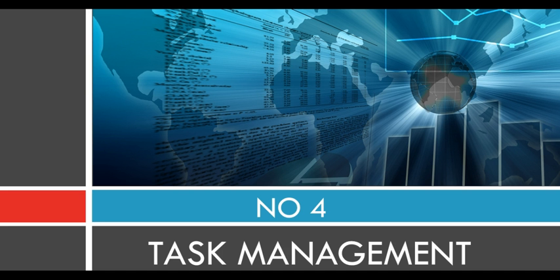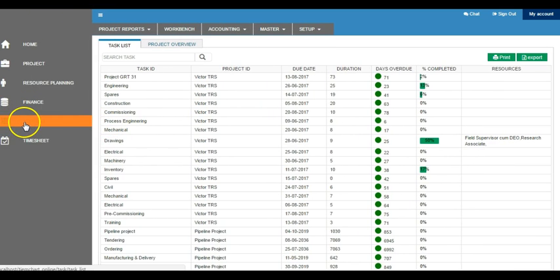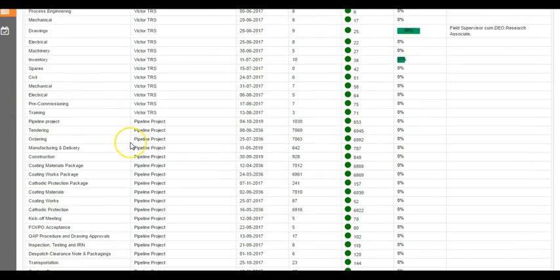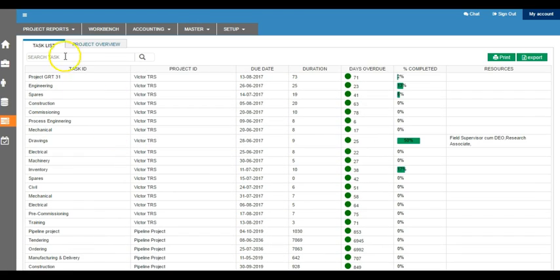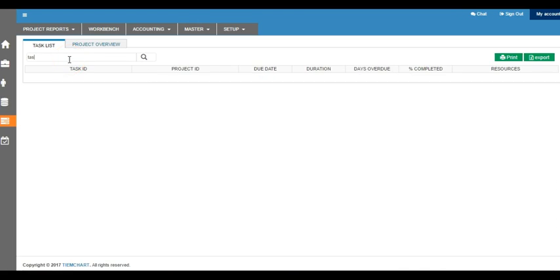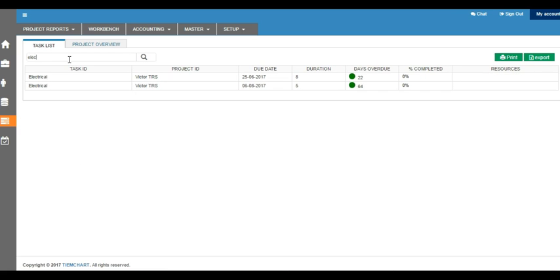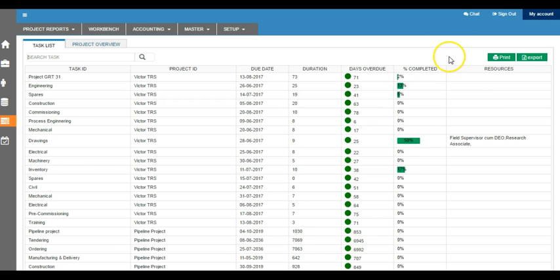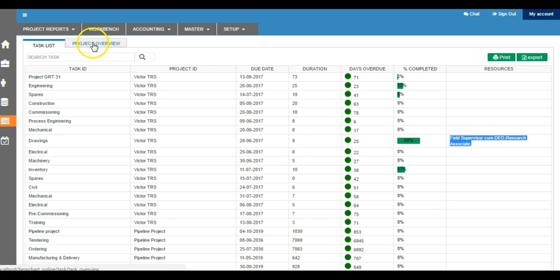At number four, we have task management. When you come to the task list, it shows you the overview of all the tasks in the system, and we can always filter out task ID or any task name, and we see how many days are left to be done and what is the percentage completion of this task.